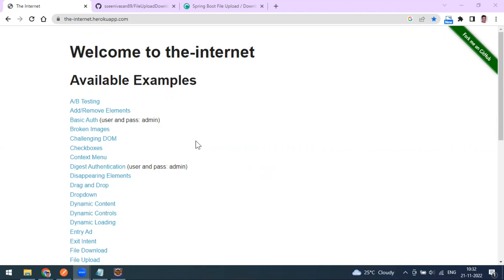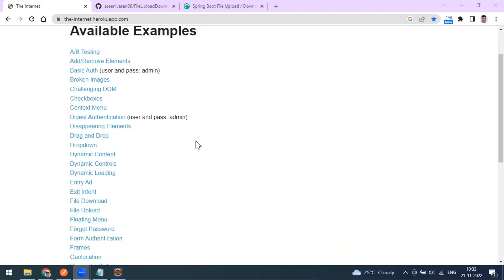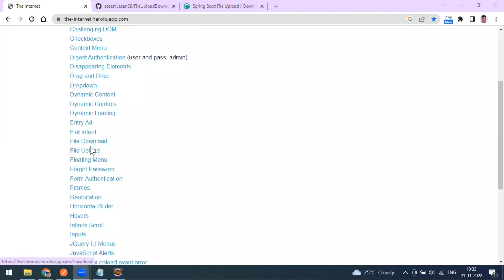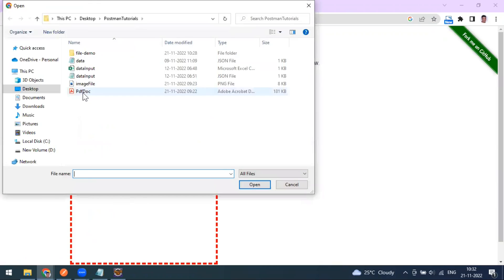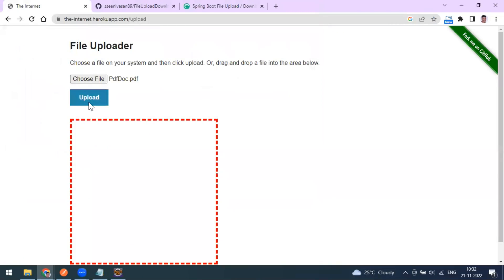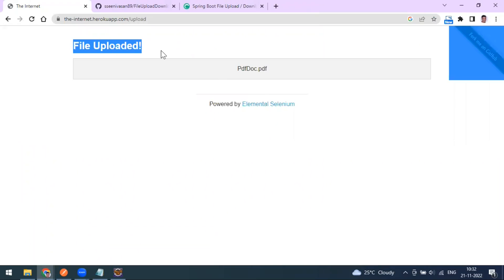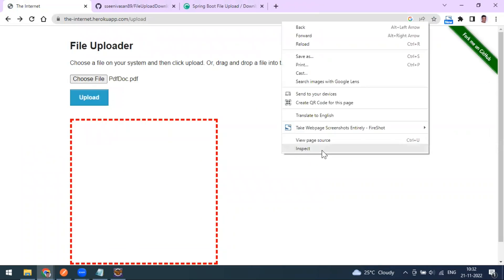This is a dummy website where you can practice file download and upload. Here you can see the file upload option. You can select a file and upload it. I'm going to select a PDF, and when I click on upload it shows as uploaded.